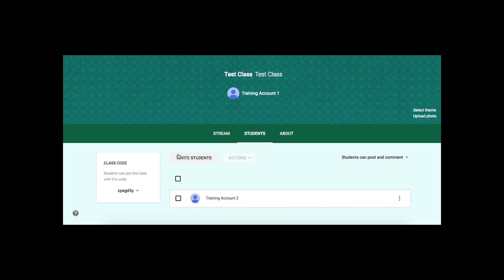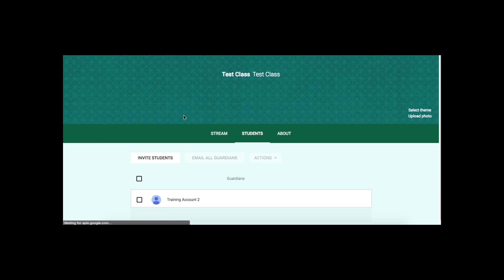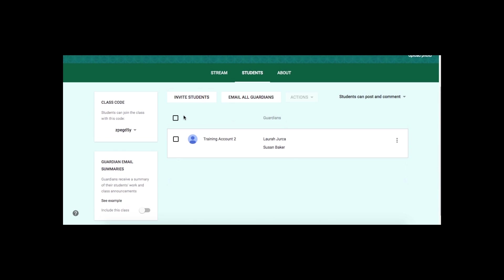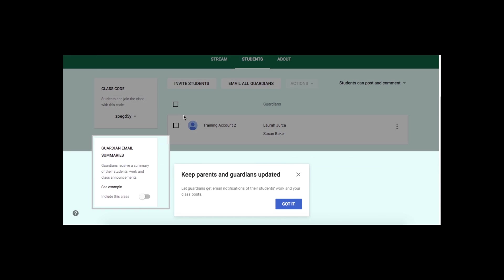When I go back to my other screen and I refresh, now that I have added this person to the Classroom Teachers Google Group, I can see that the option has appeared here.